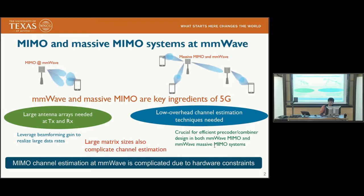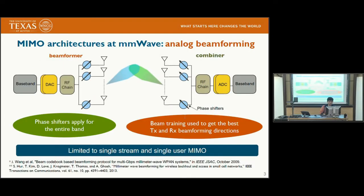It also means that we have to develop low overhead estimation techniques to get channel state information, which is especially critical for designing efficient precoders and combiners. For millimeter wave MIMO systems in particular, this is further complicated due to specific hardware constraints. One main architecture considered for millimeter wave is analog beamforming, where a single RF chain is used at both the transmitter and receiver, driving a set of phased arrays applied to the entire bandwidth.